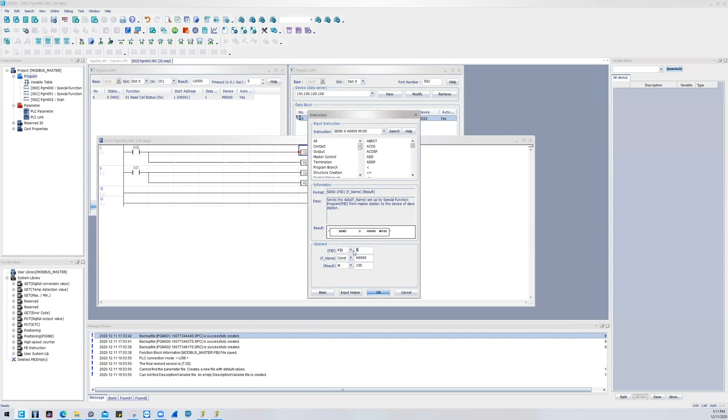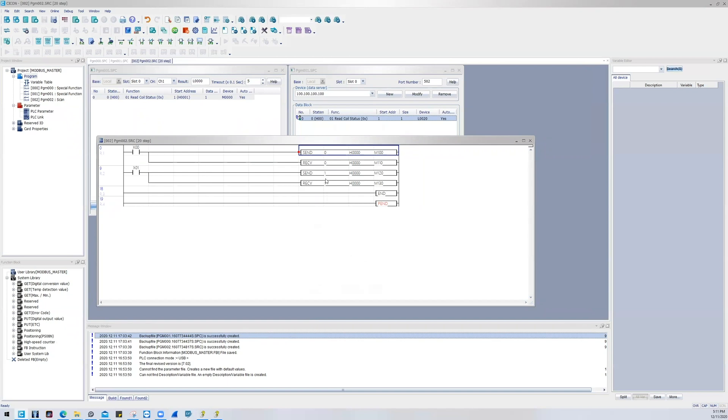So just to go over the format of these instructions, PID refers to the program identifier. The program identifier can be found within these little brackets over here. So zero refers to 000.